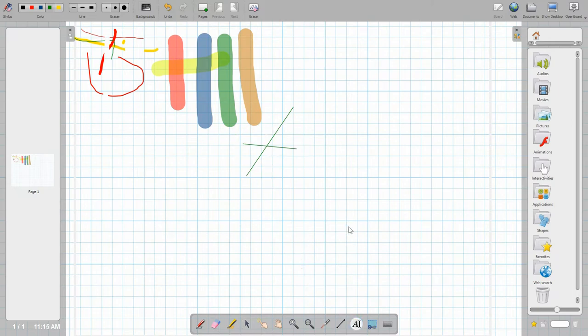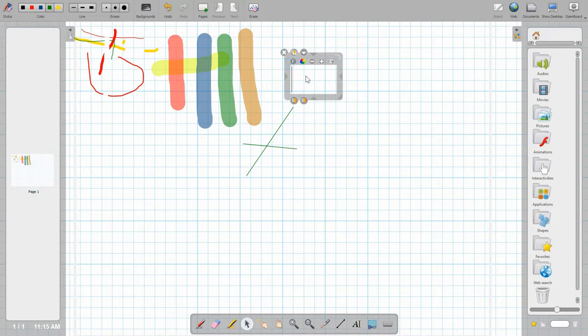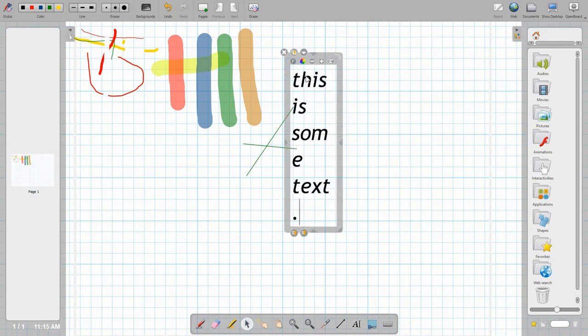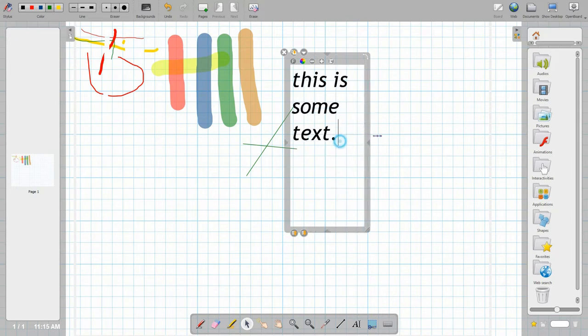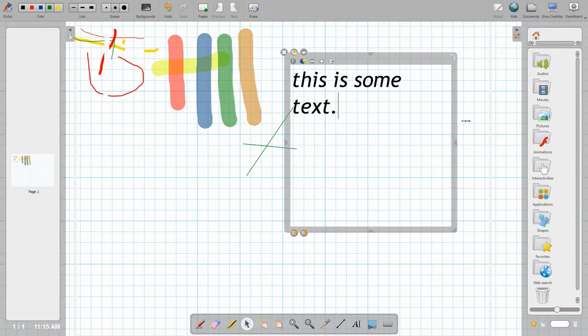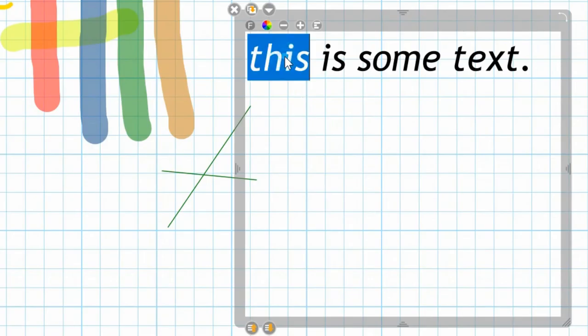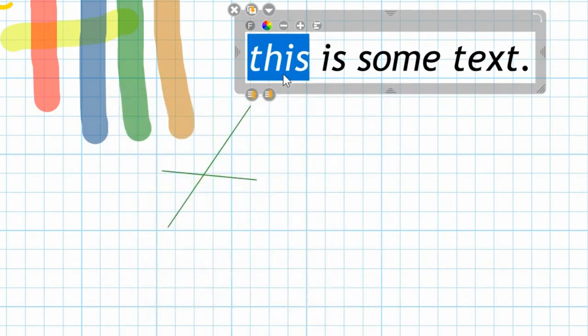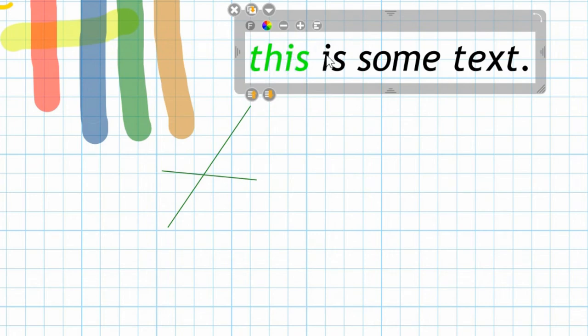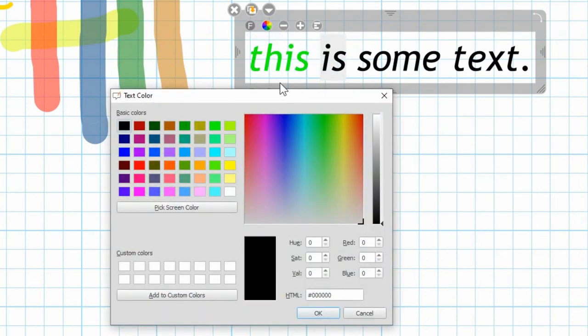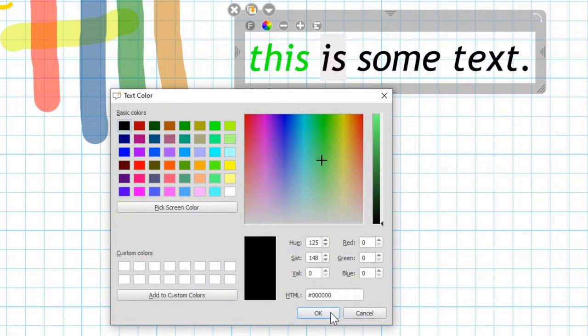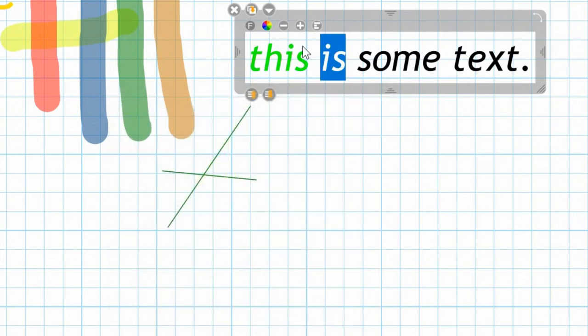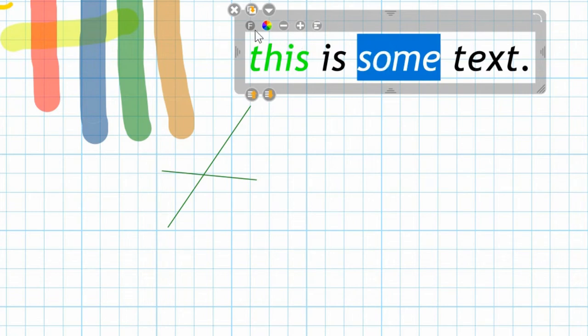There's a text writing tool and you can again resize that, reposition it. You can highlight certain text and change the colors on them, which gives you a whole lot more options for colors. You can see here the whole spectrum of colors is available to you.